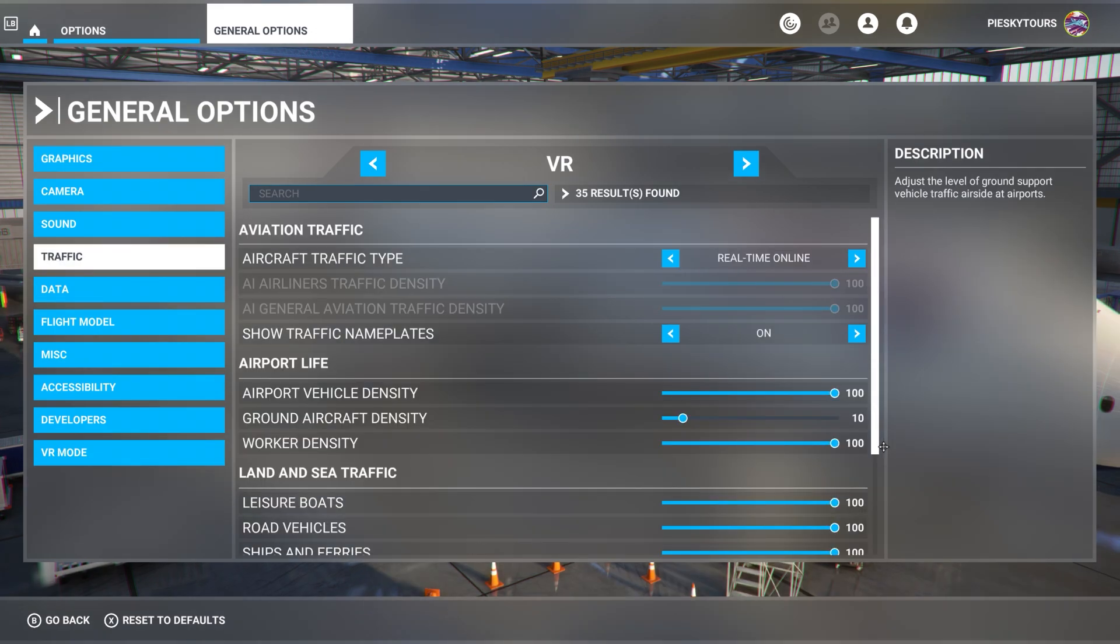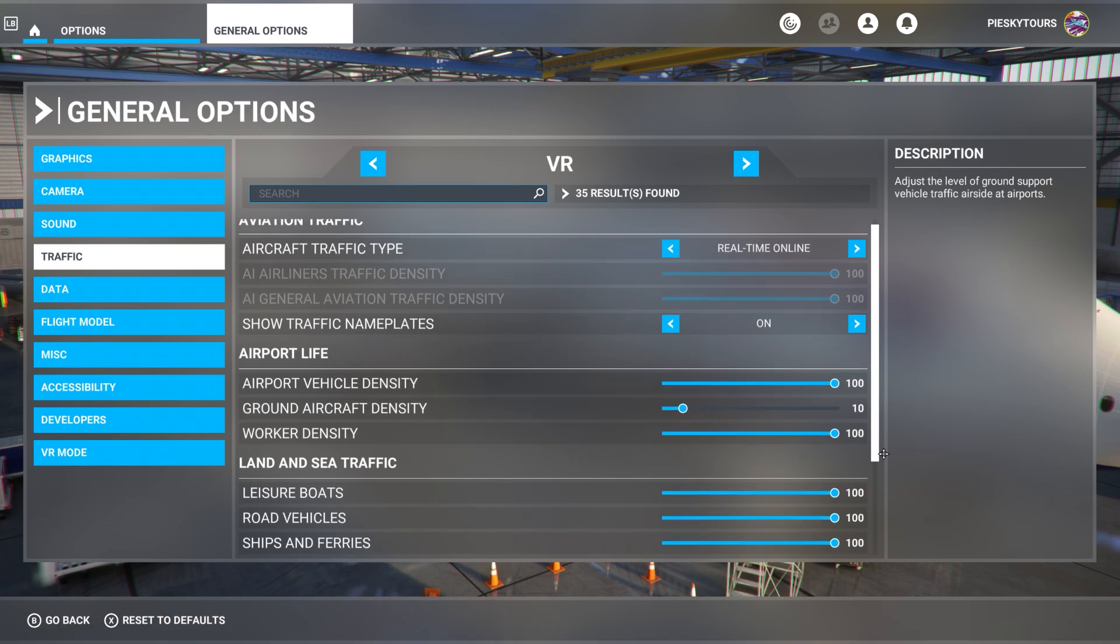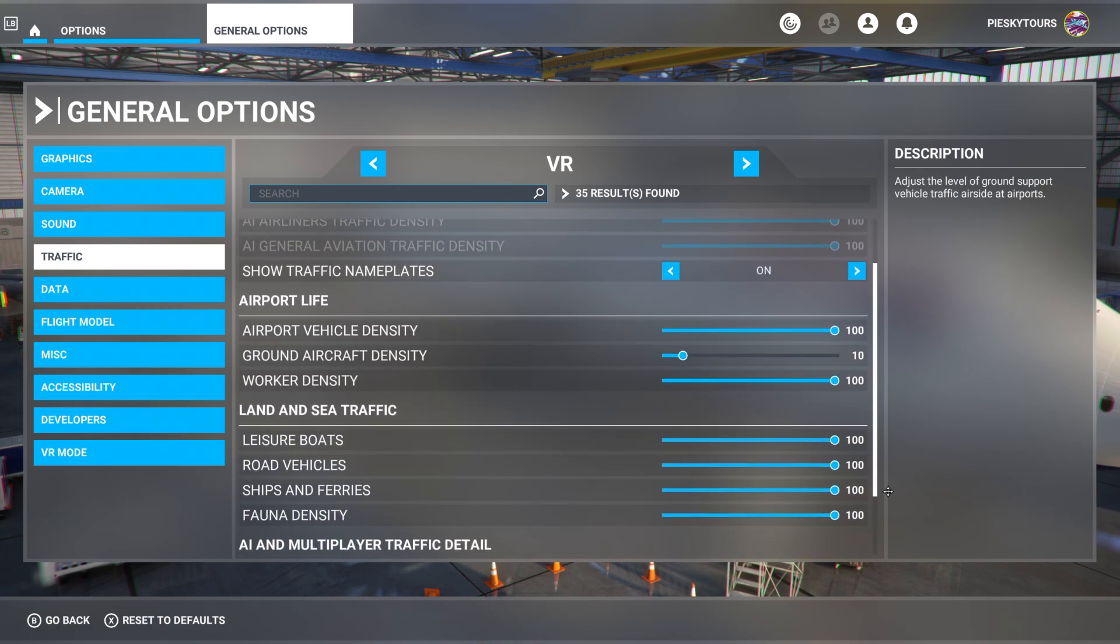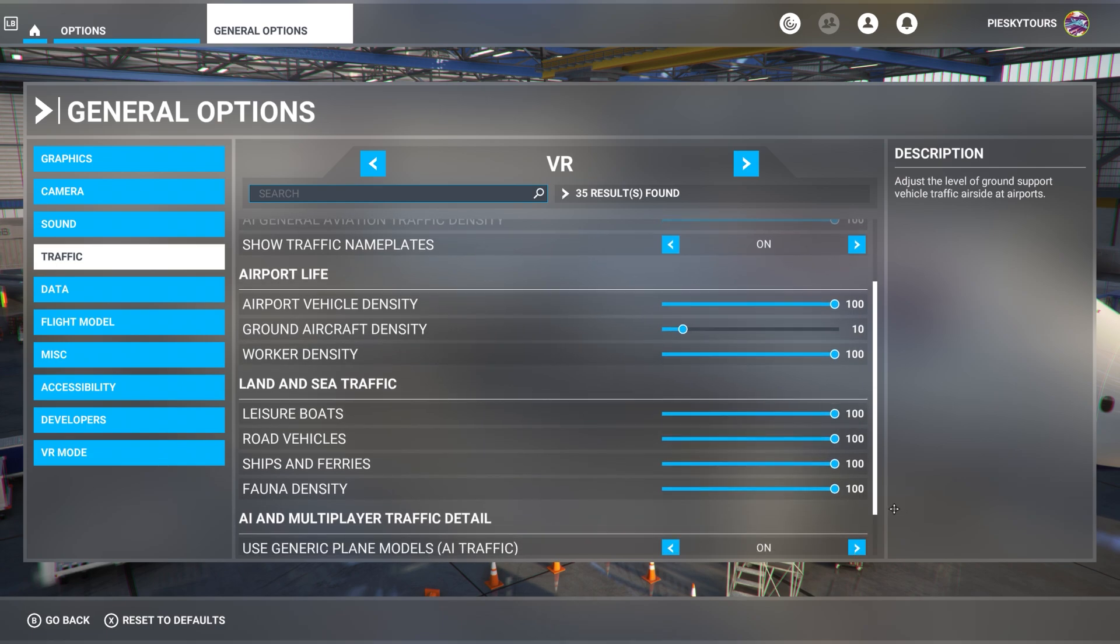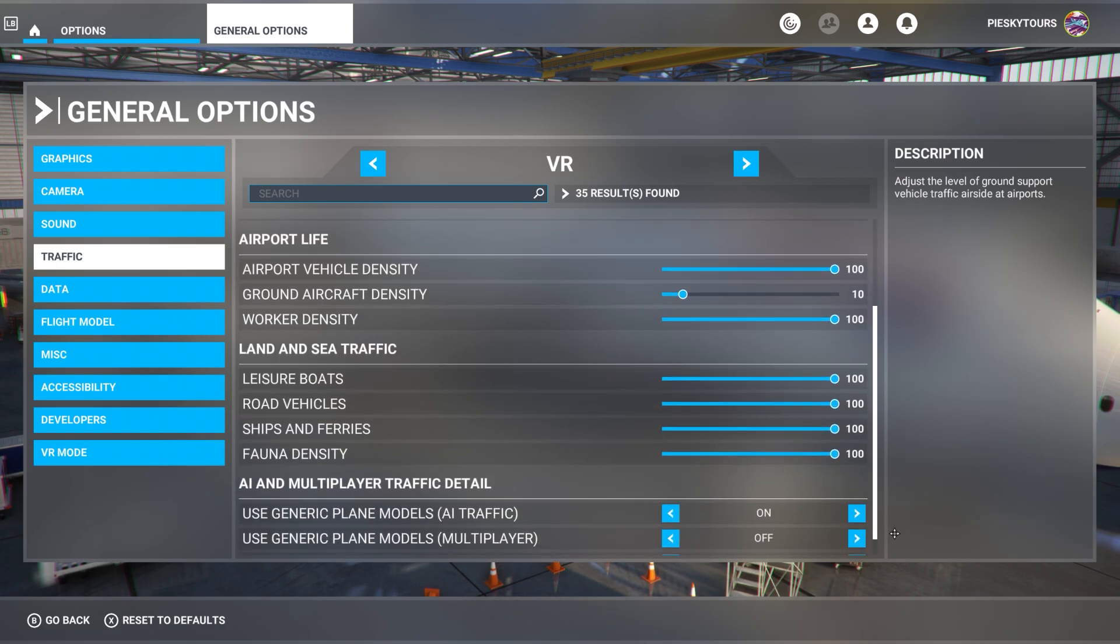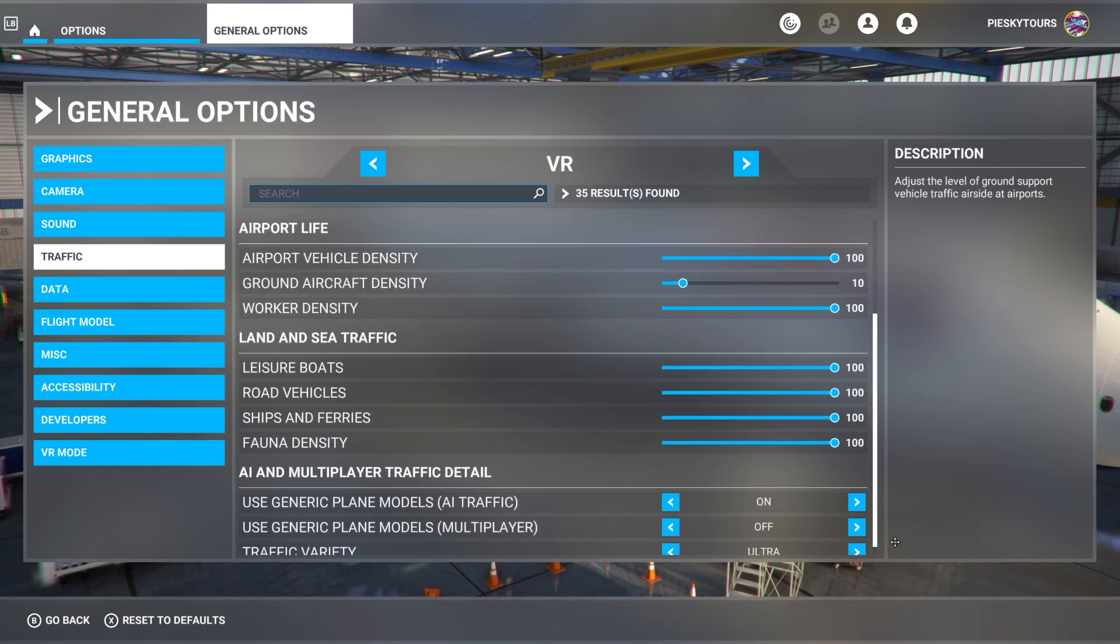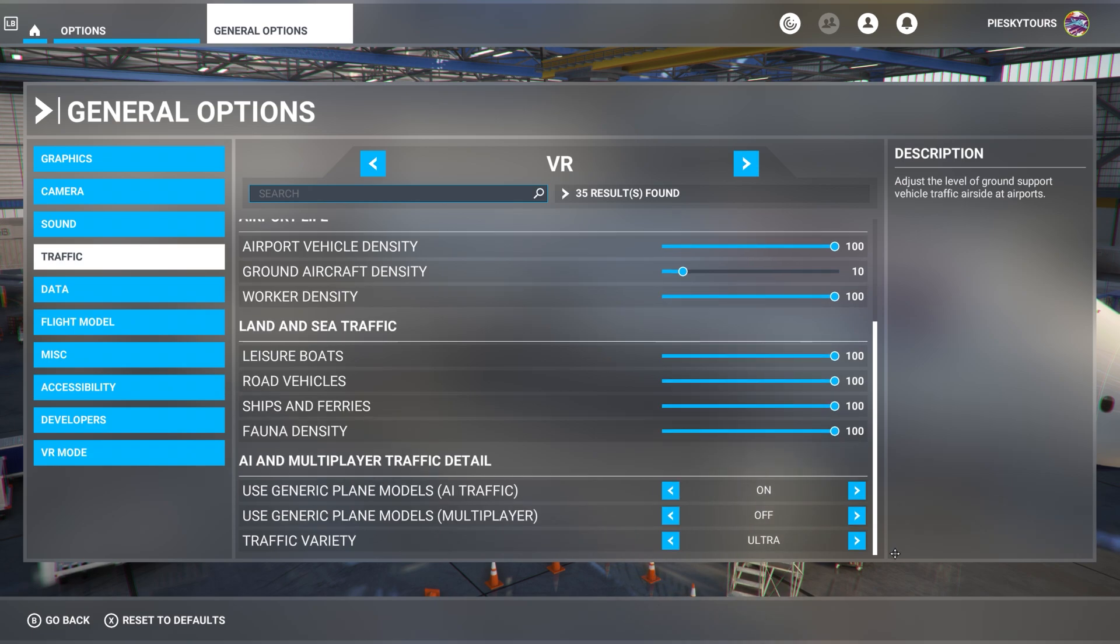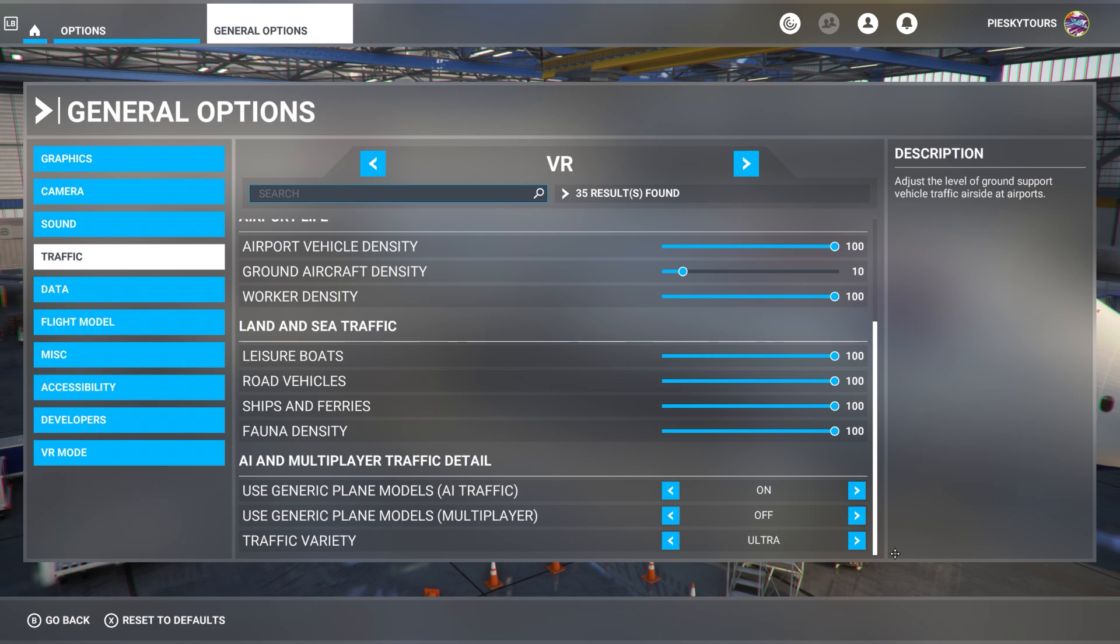Next, we have the traffic settings. You can see I'm playing in real time online with nameplates turned on. My airport life is set to 100 apart from the ground airport density, which is set to 10. This is because I'm using various other software to give me realistic airline liveries and traffic. You can see a link to the video above, and I highly recommend it. This explains why I've got this setting set so low. The land and sea traffic are all set to 100. These are slightly different settings to my realistic sea traffic video, which is linked above, and it comes back to personal preference. I've chosen to only run the Seafront simulation software instead of using any other mods, and that's why I've maxed out these settings.